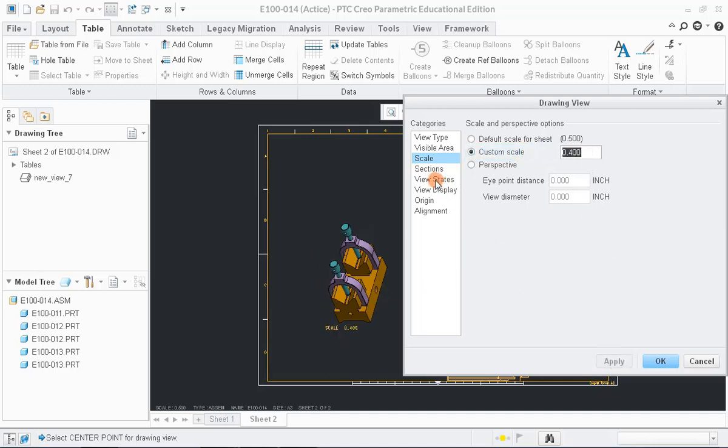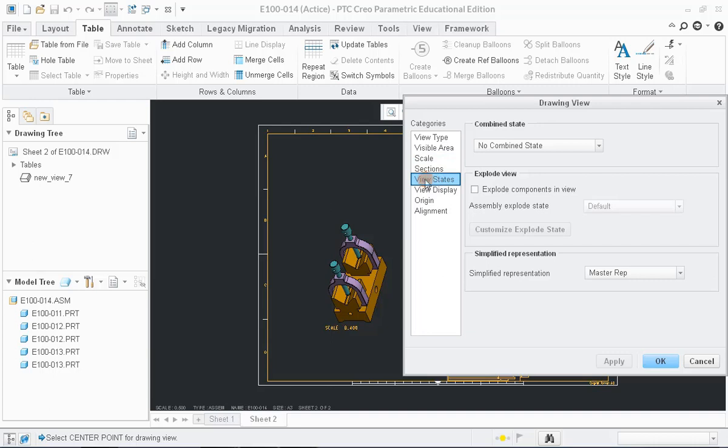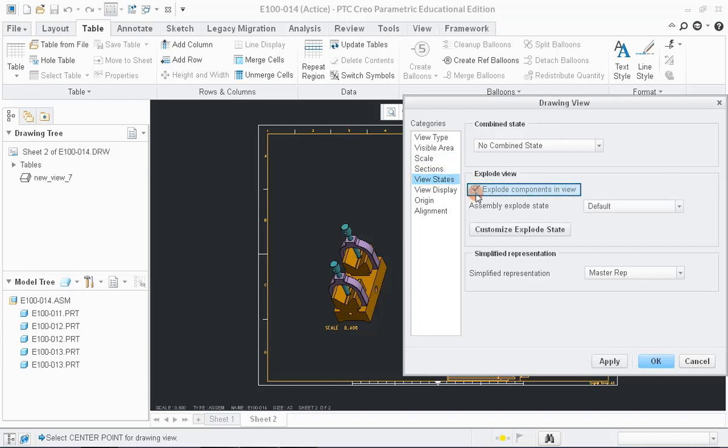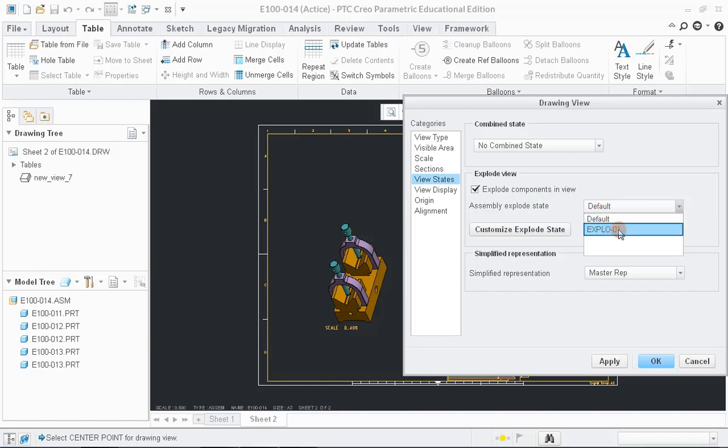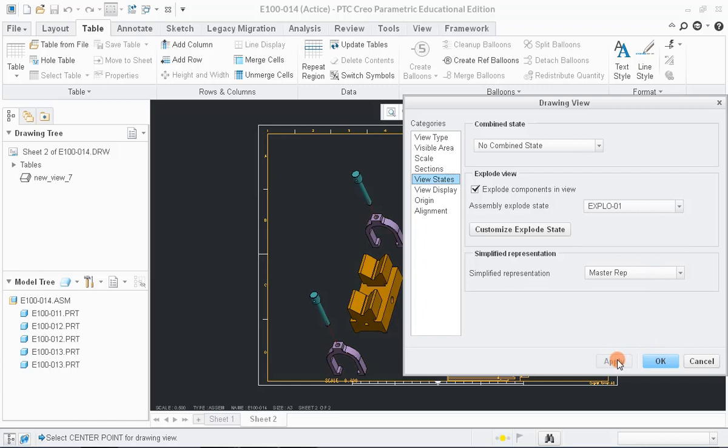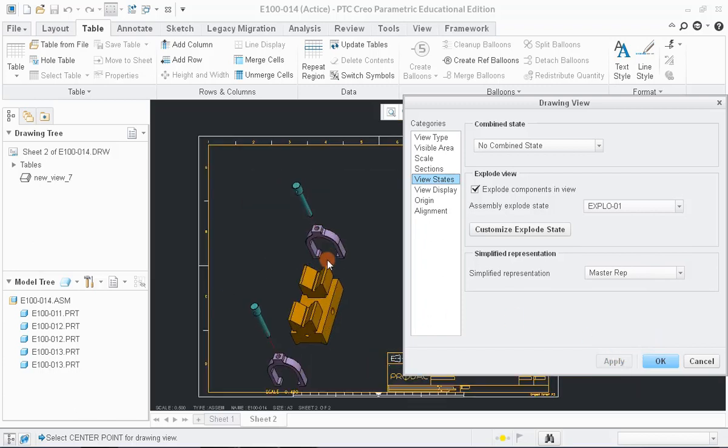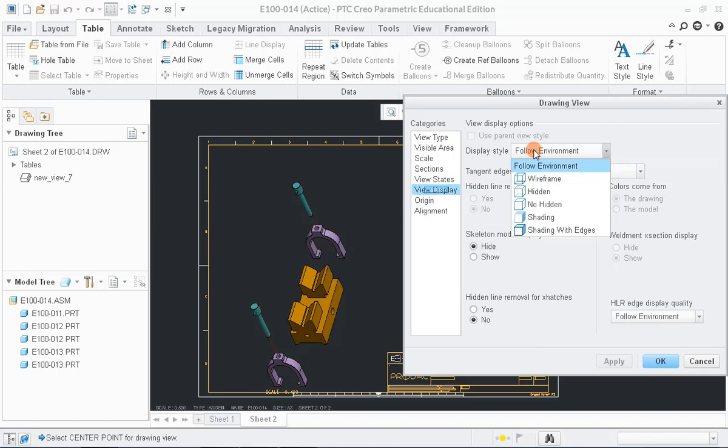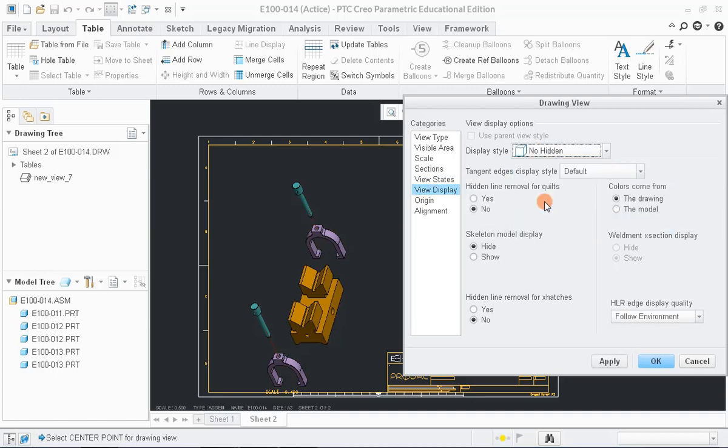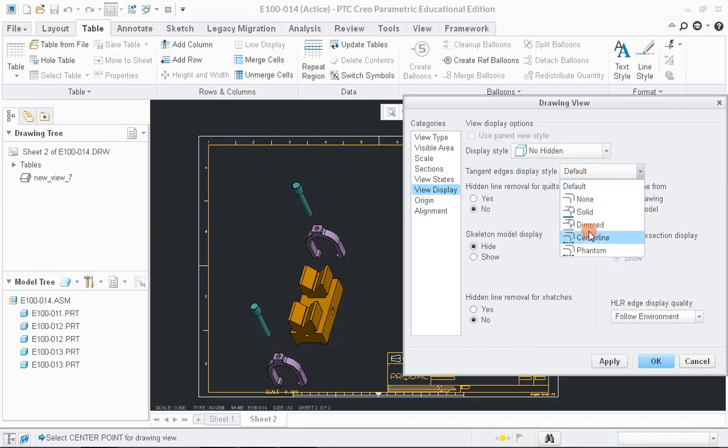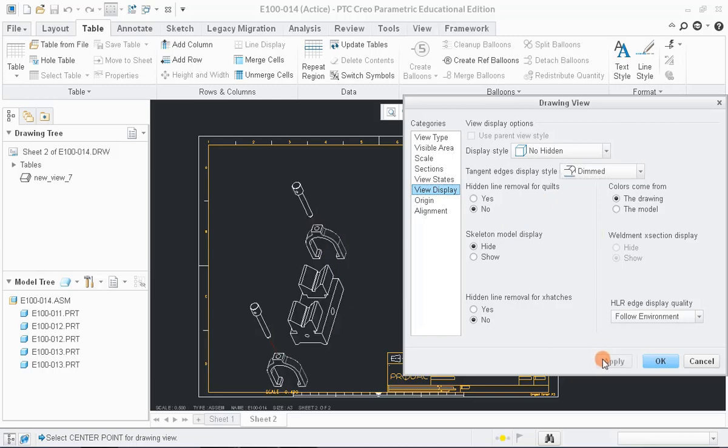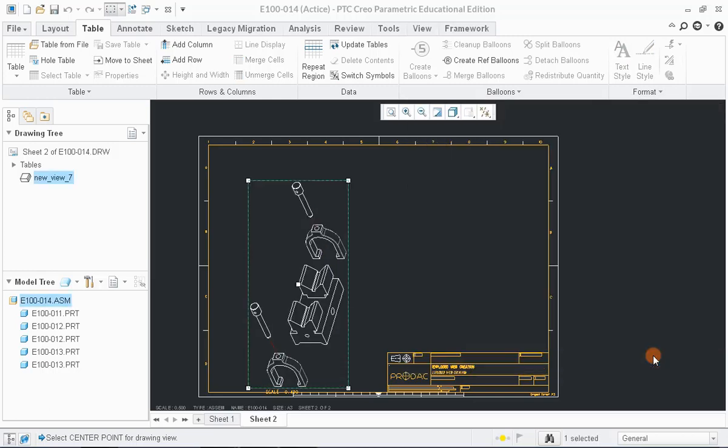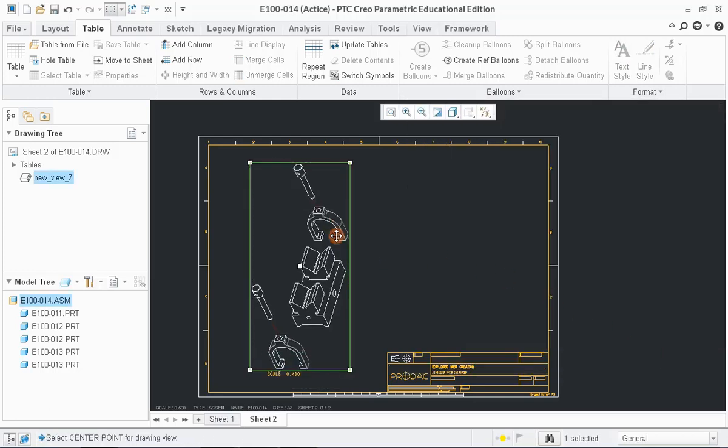For exploded view, choose View States option and select the Explode Components in View option and select the Explode 01 from the list and click OK. Now, change the view display type from default to Dimmed and click OK to continue. Adjust the exploded view in sheet.